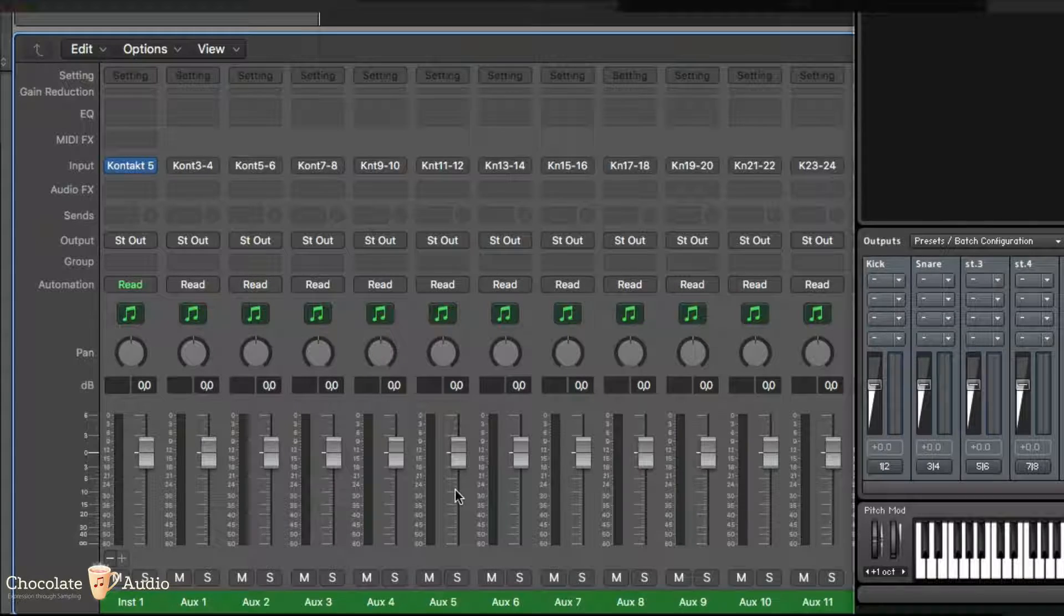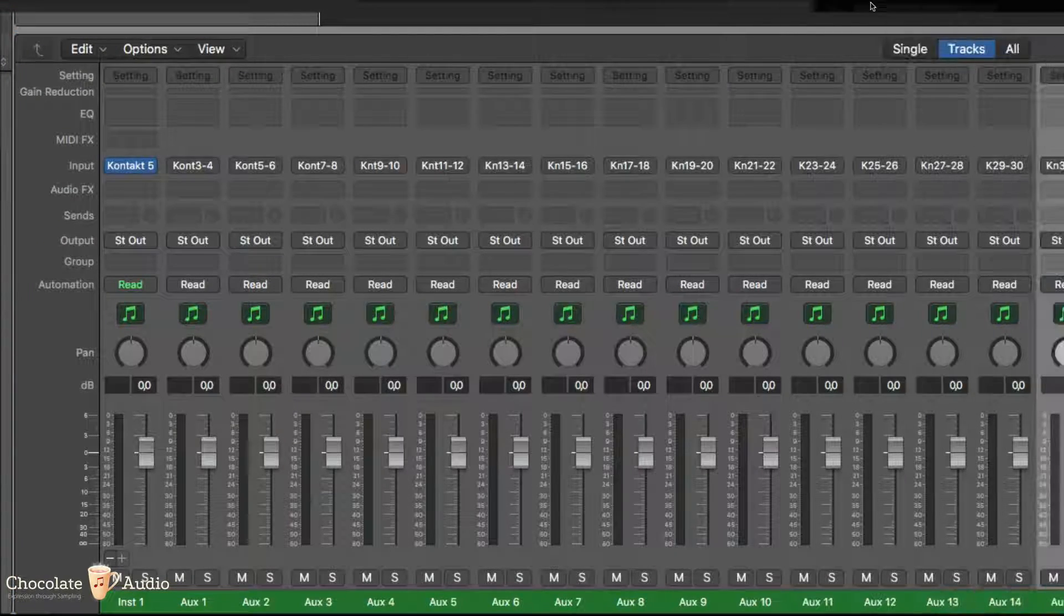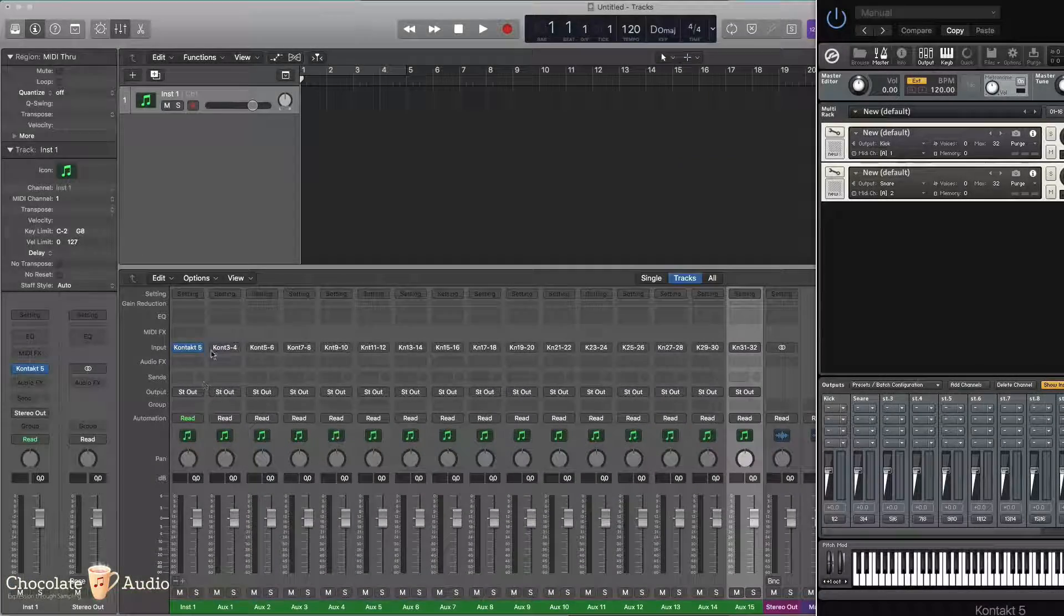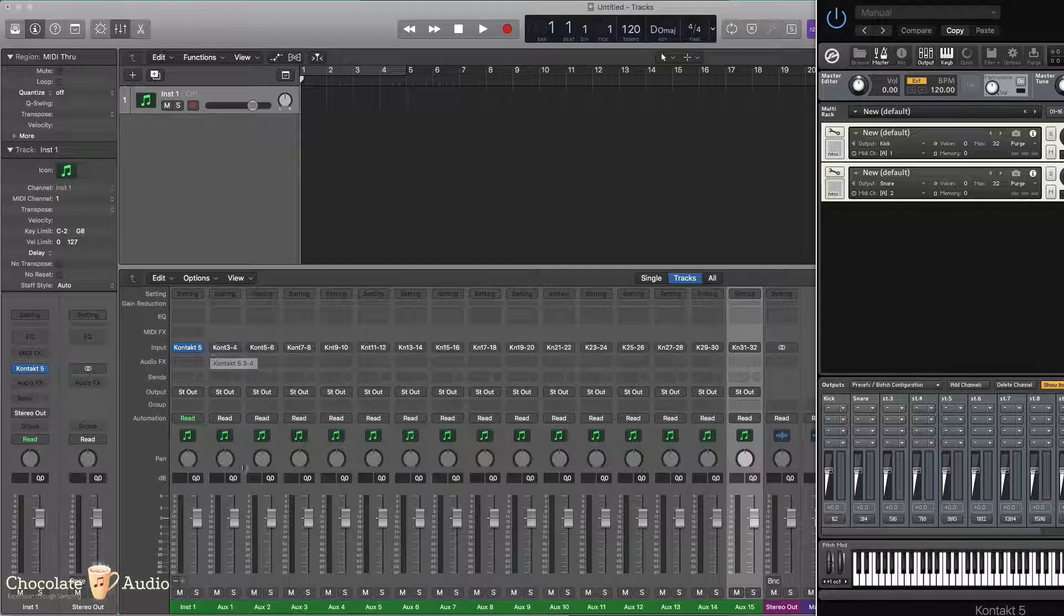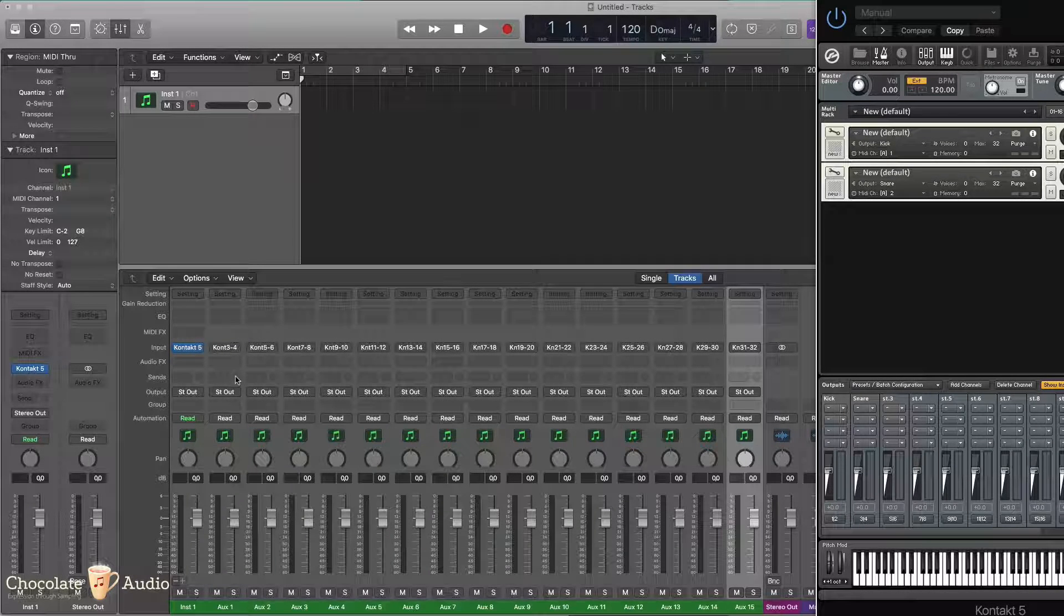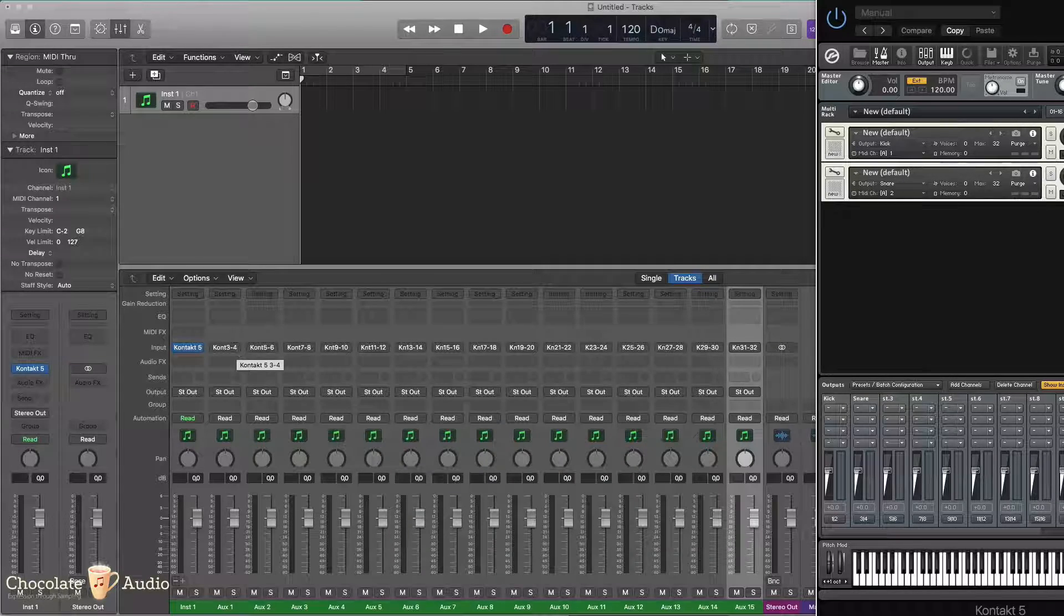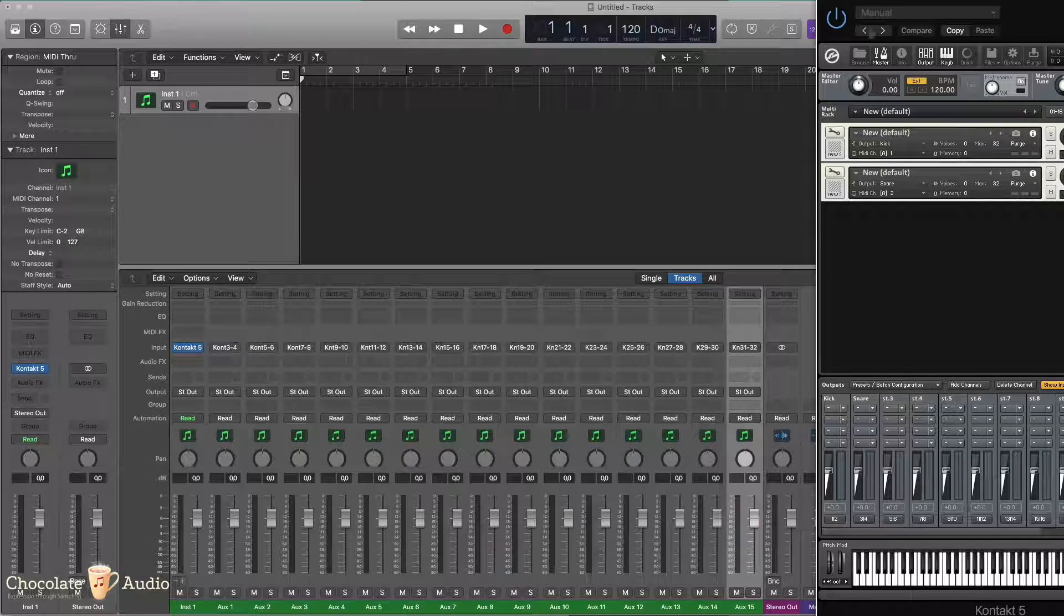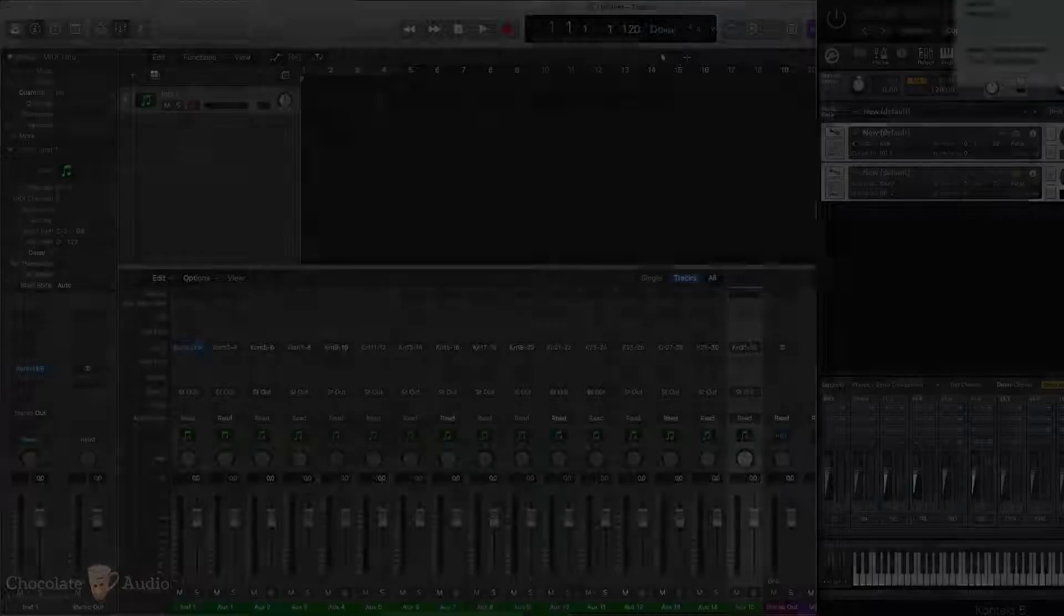OK. Once you click for 15 times, you get the separate outputs from Kontakt mapped to separate inputs and channels inside Logic. So this is it. And thank you for watching.